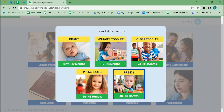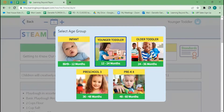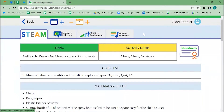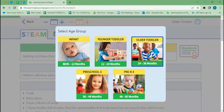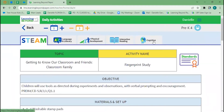Your infants and younger toddlers are going to have four lessons per week to choose from. This age group needs a lot more repetition with the same activities in order to acquire those skills. Older toddlers are ready for more variety, so that's when we switch into the daily lesson plan. Two-year-olds have access to four lessons per day, and our preschool three and pre-K4 curriculum has five lessons each day for you to choose from.